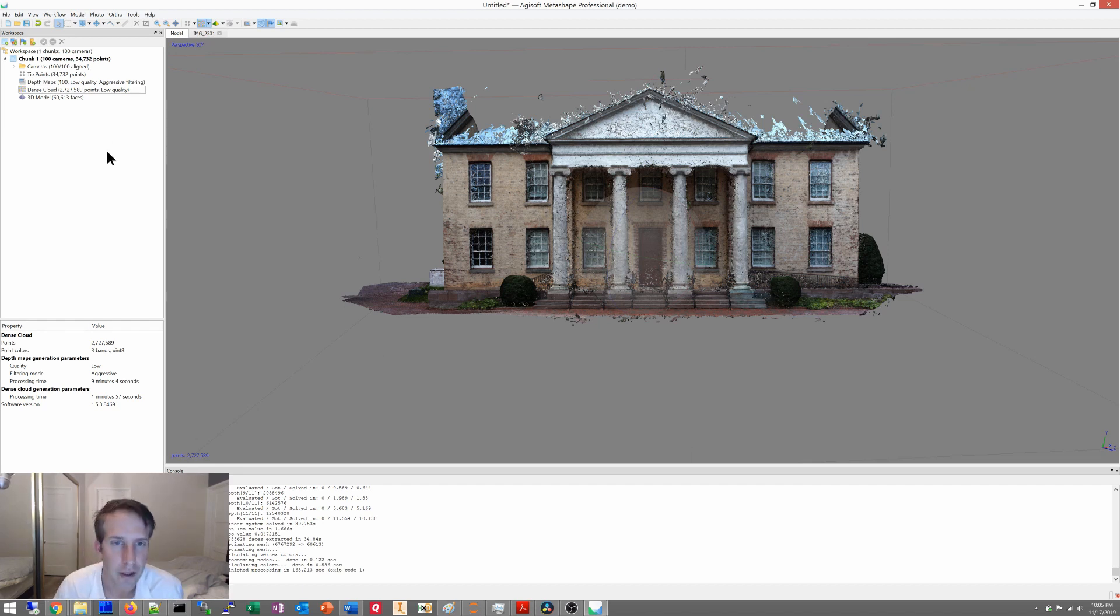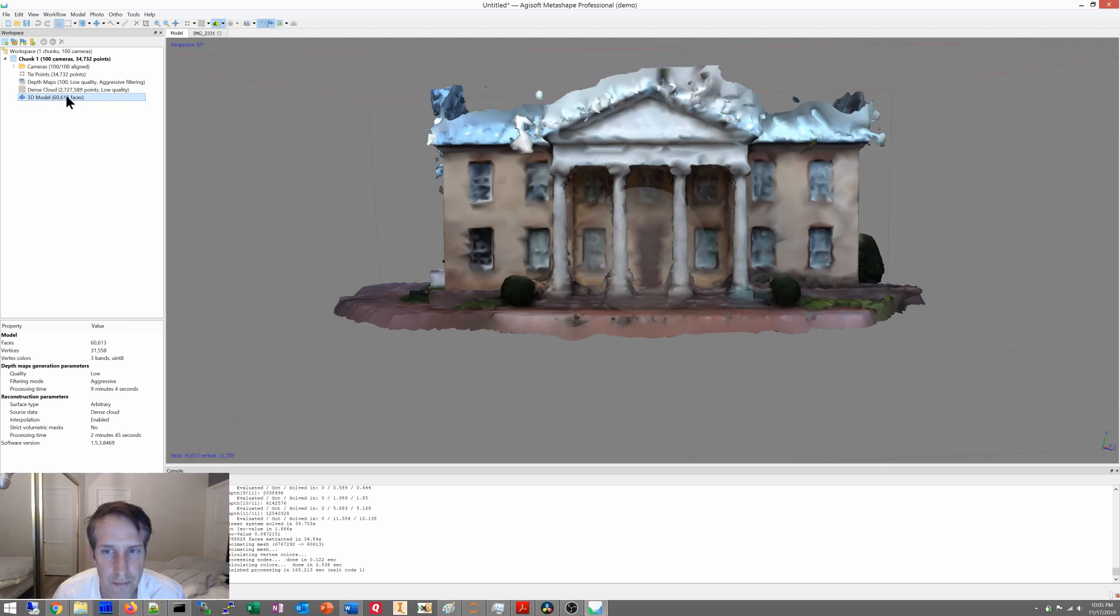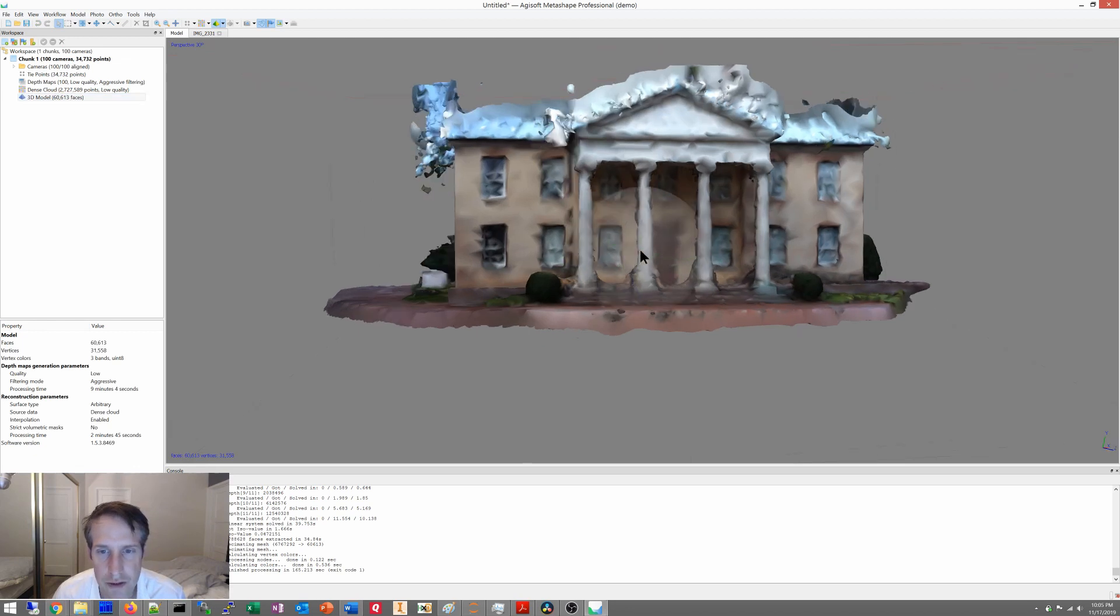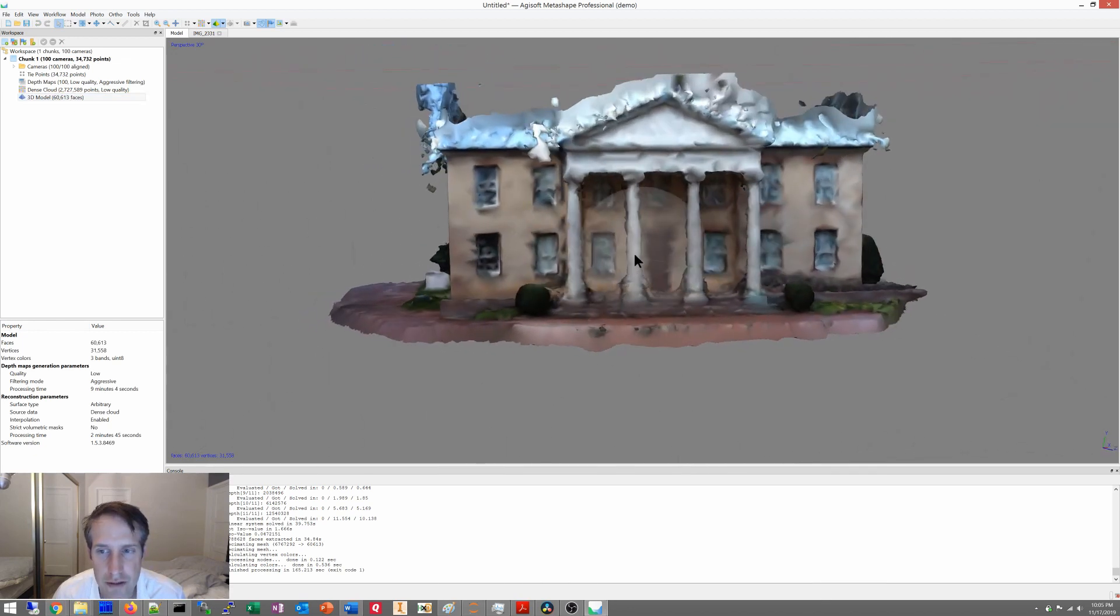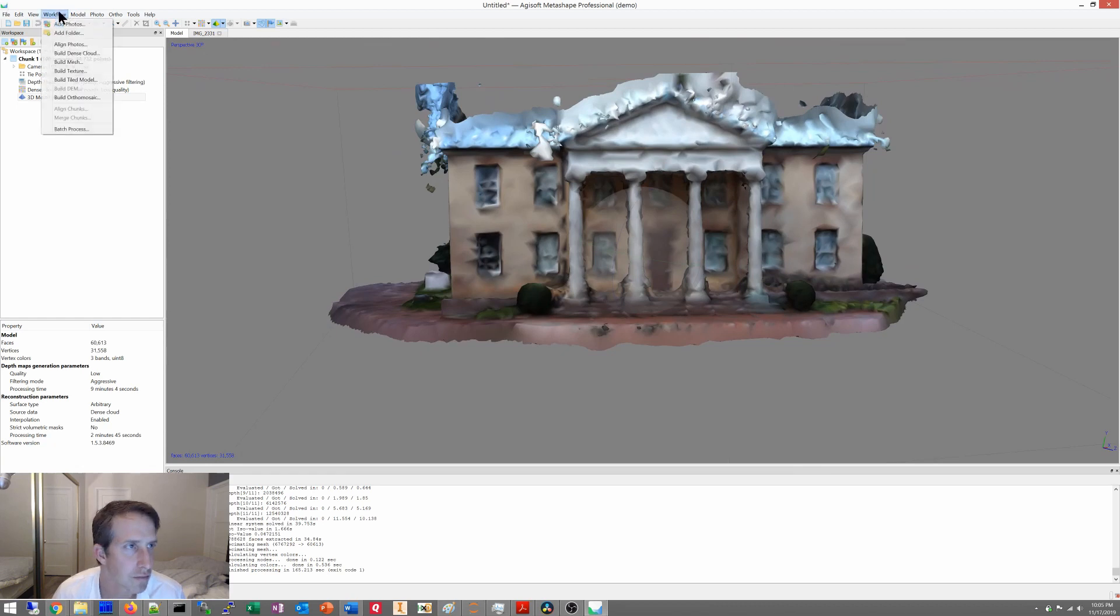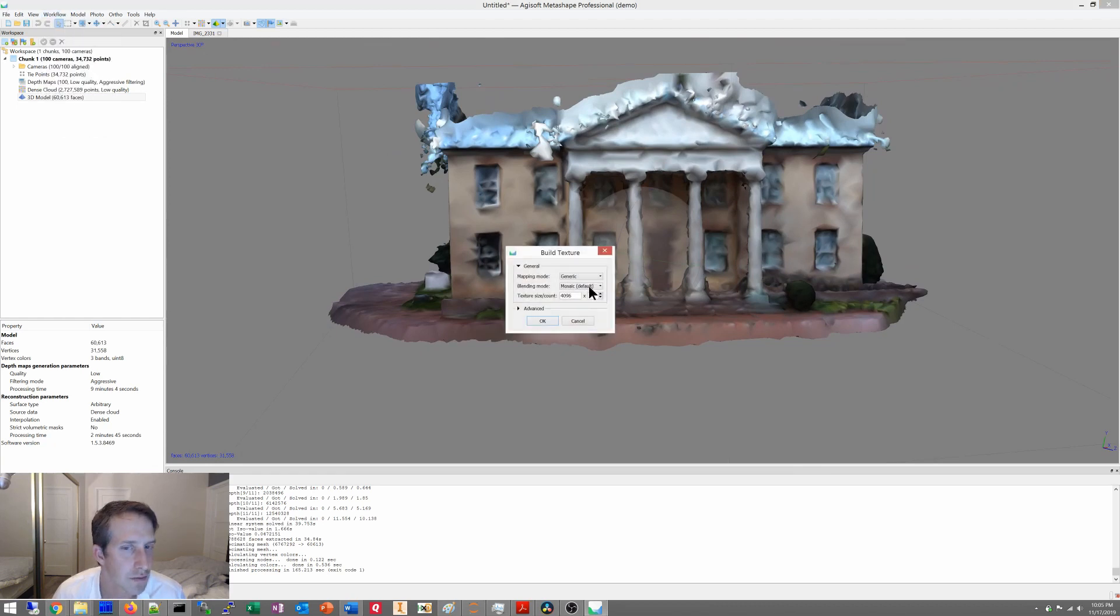All right, let's see what our 3D model looks like. Ooh, that is not very pretty. Well, that's why we have one more step, build texture.